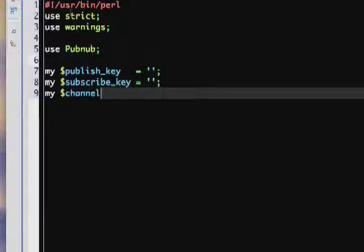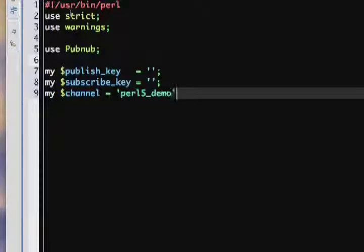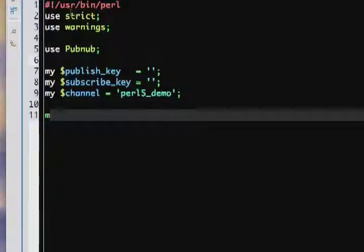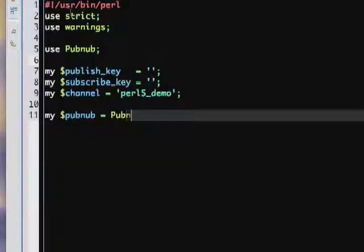Next we create a channel variable, which we store the channel that we want to publish to. You can send and receive messages across different channels using the same publish key and subscribe key. In this example, we'll use channel Perl5Demo.